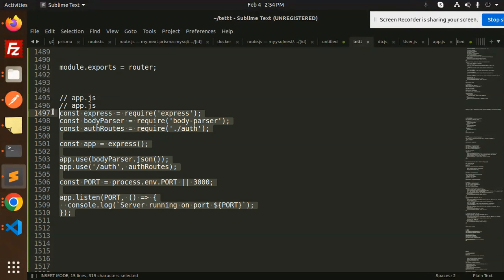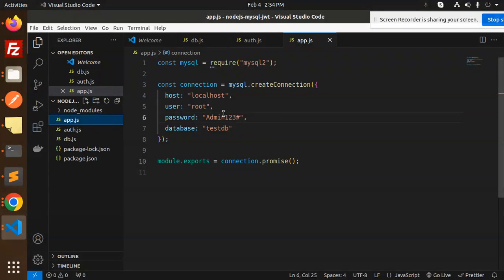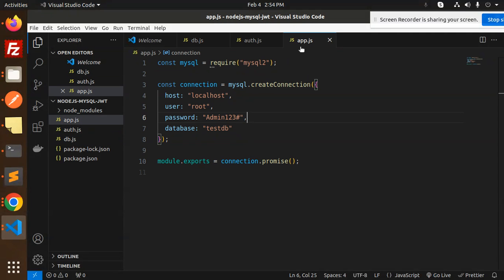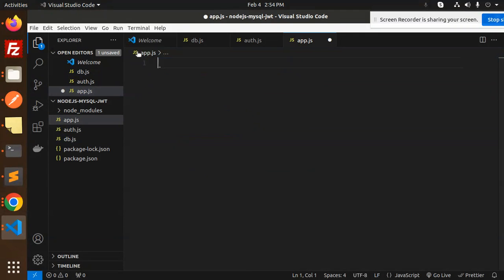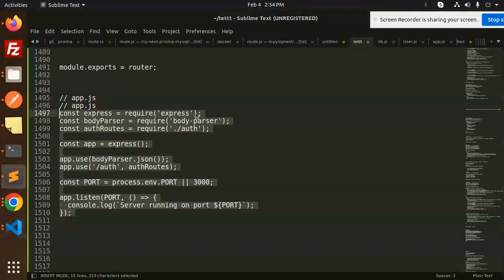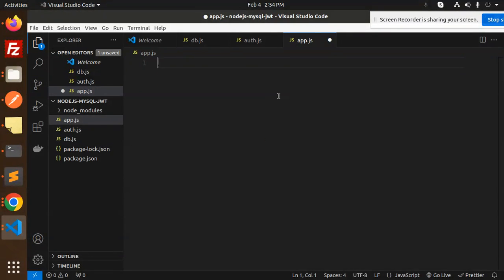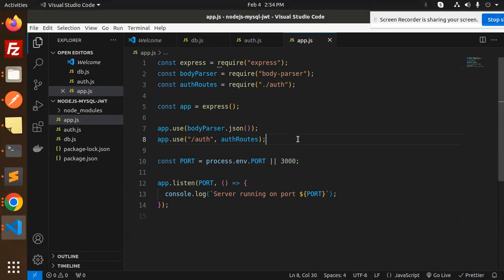Let me work on the app.js file now. We have the db.js file ready. Now we add the app.js file — the auth routes are in there and everything looks good.